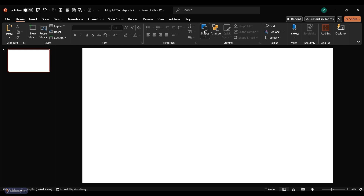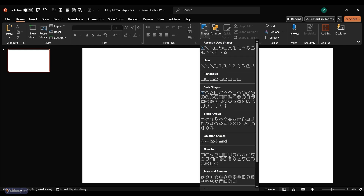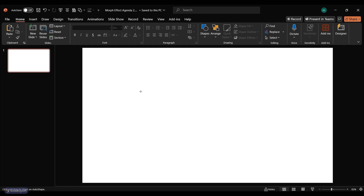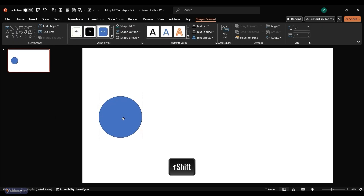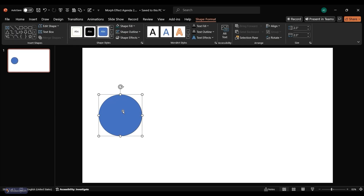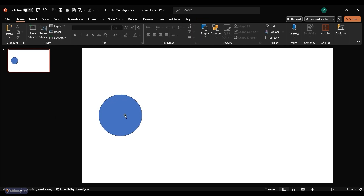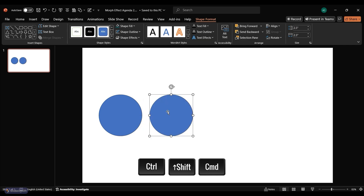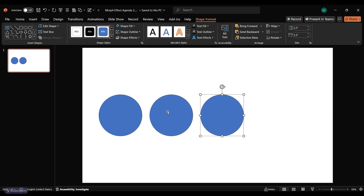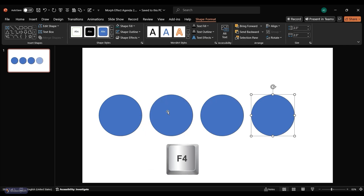Go to the Shapes tab and select the oval shape. Hold Shift while drawing the oval to create a perfect circle. Duplicate the circle by pressing Ctrl-Shift and dragging it to the right. Continue duplicating circles using the F4 key until you have a total of four circles.